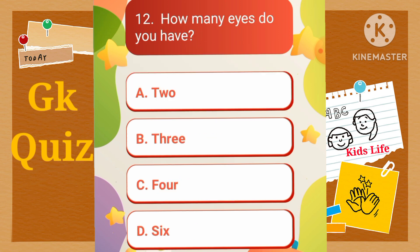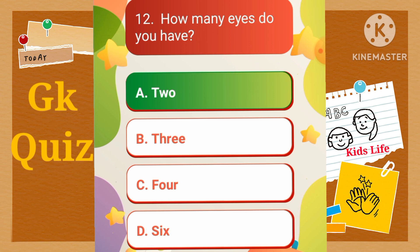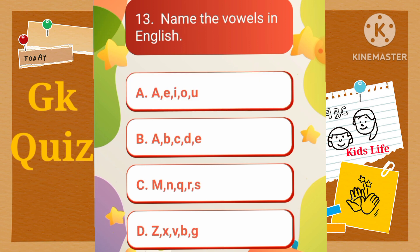How many eyes do you have? A) Two, B) Three, C) Four, D) Six. Name the vowels in English. A) A, E, I, O, U, B) A, B, C, D, E, C) M, N, Q, R, S, D) Z, X, B, B, G.